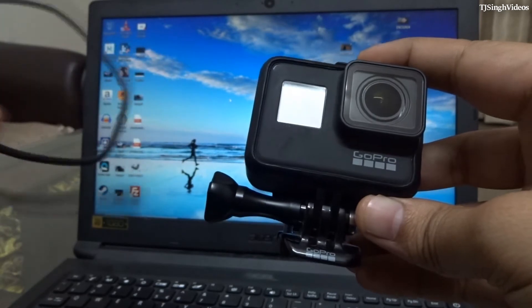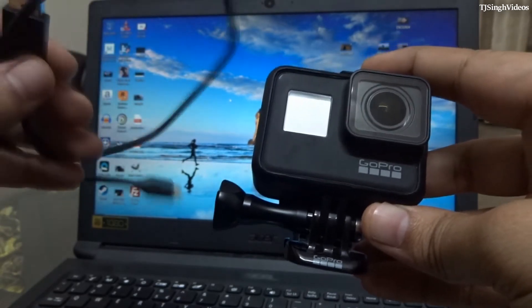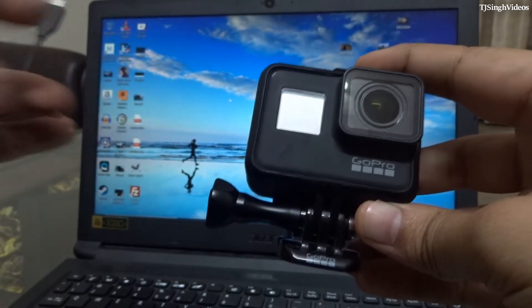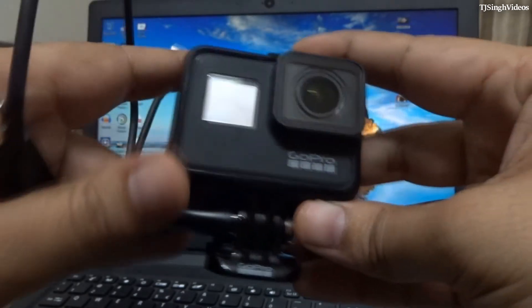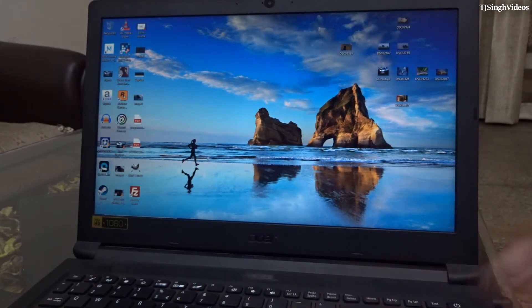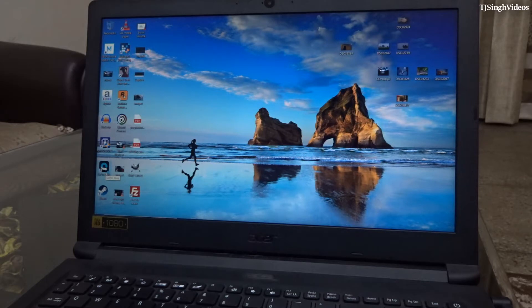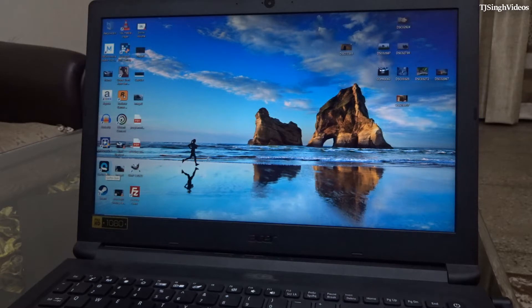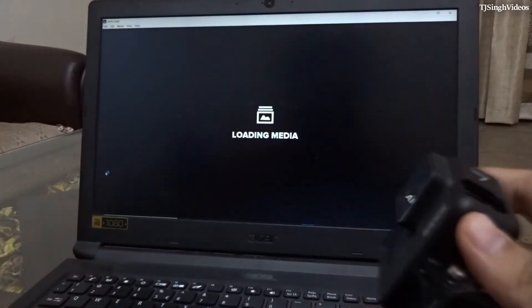You need to download this GoPro's Quick app. You can download this app, I will post the link in the description. Once you have done this, you need to open this up and log in with your GoPro's ID into this app. Meanwhile, as you can see, it is loading media and all.